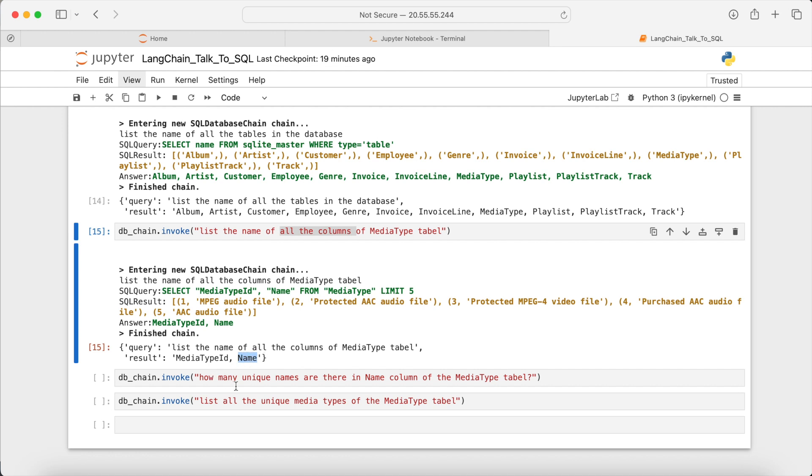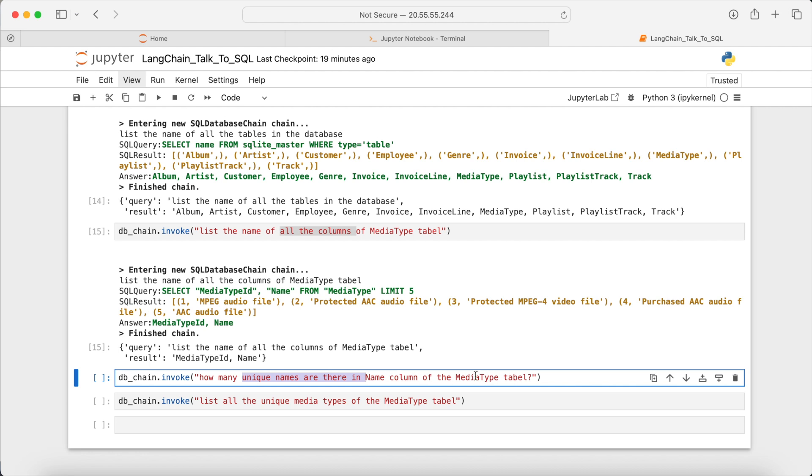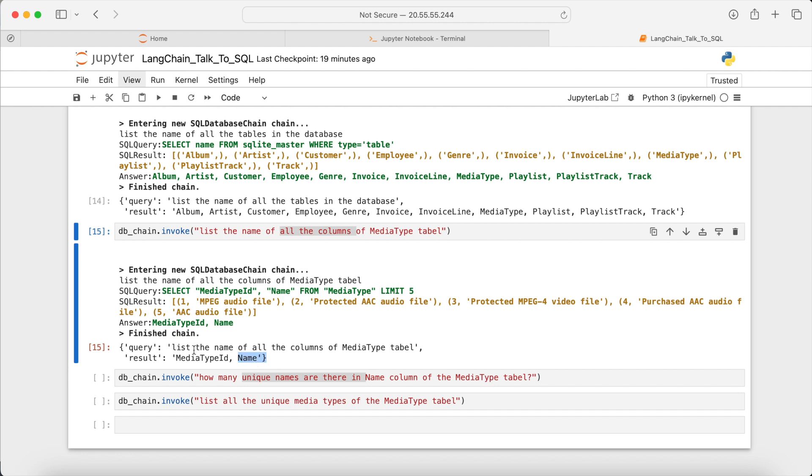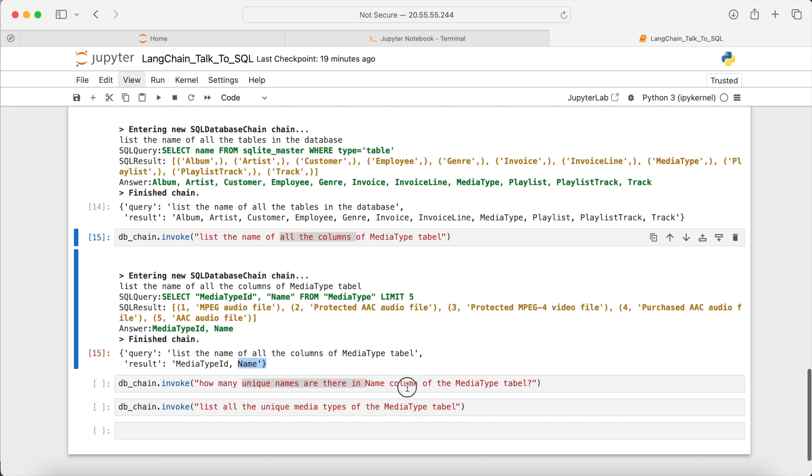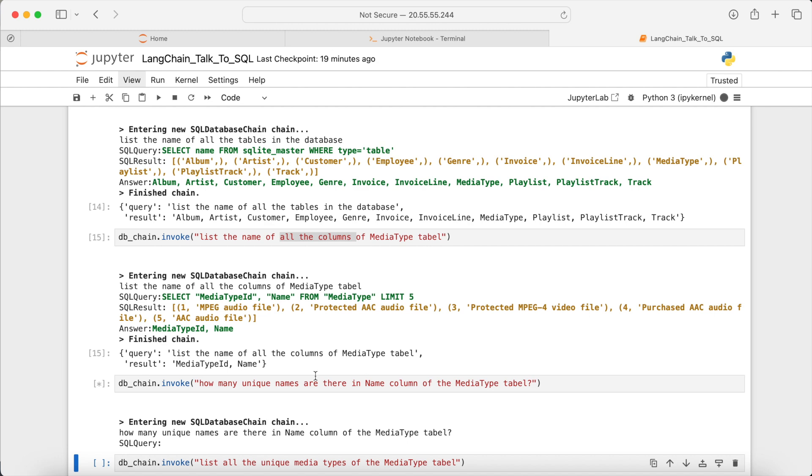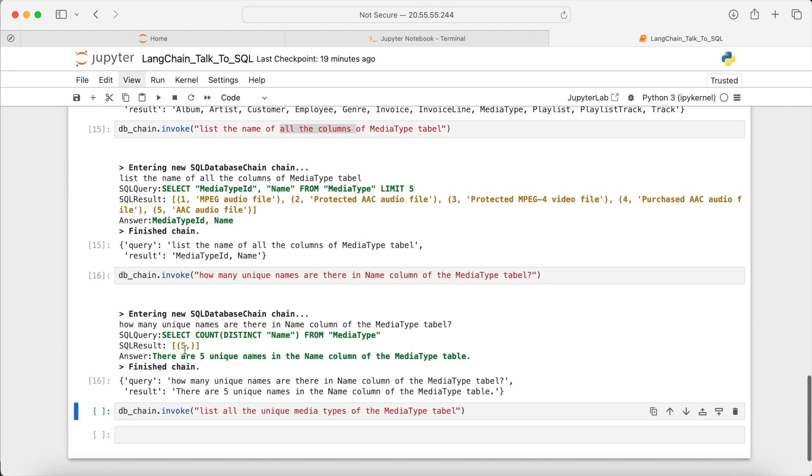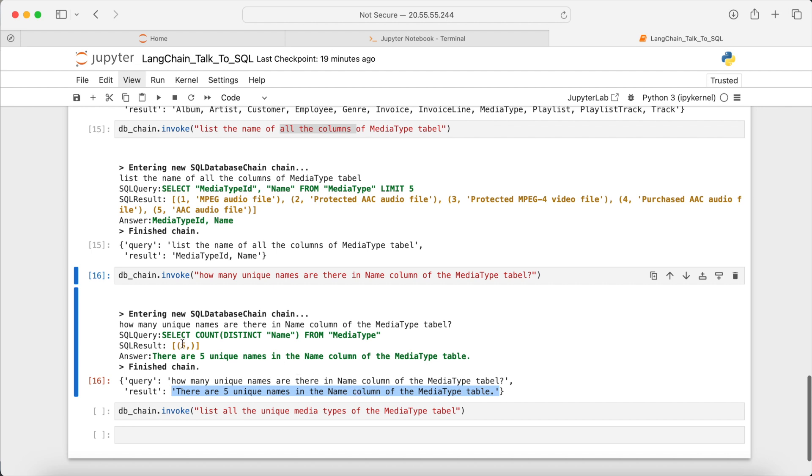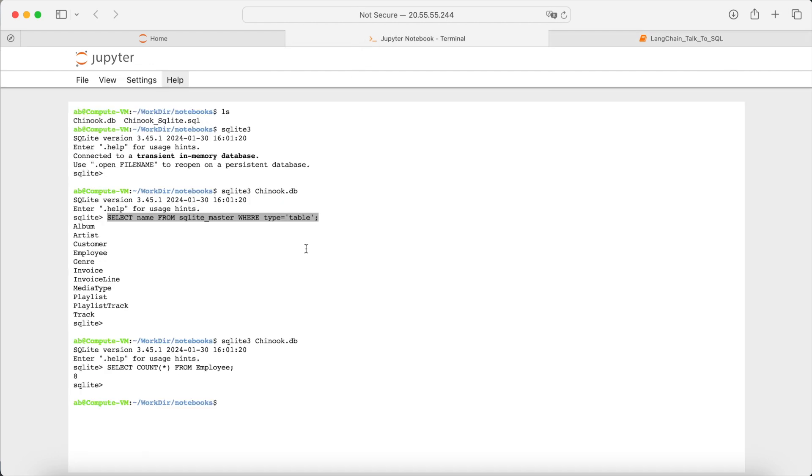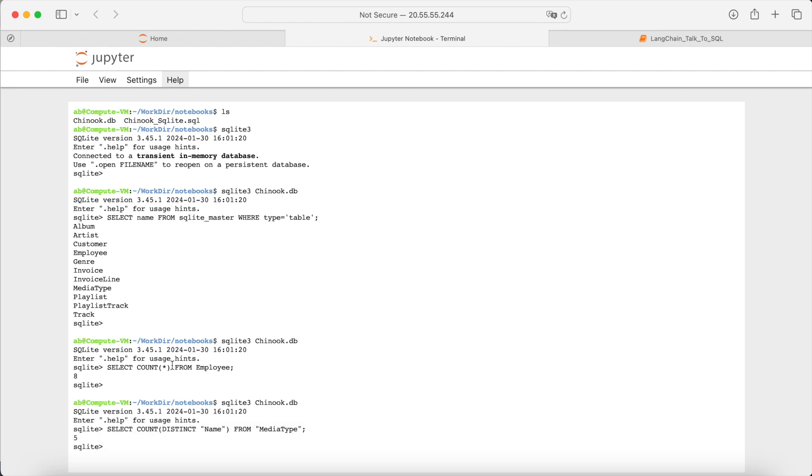Now let's say, for example, how many unique names are there in the name column in the media? It generated the corresponding command, and the result was returned in the corresponding key, so there are five unique names in the column in the given table. Now if I execute the same command directly in SQLite, I get the number five.